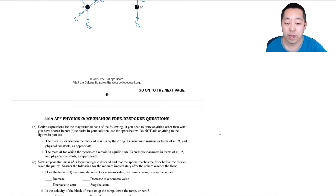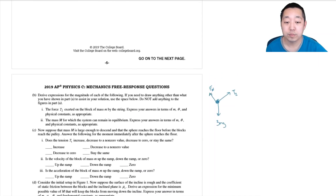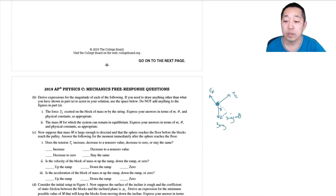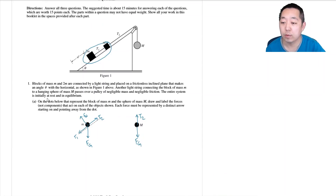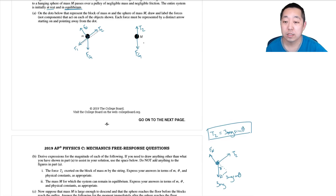With the grouped system, T2 still pulls on both blocks together, 3mg acts downward, and the normal force acts perpendicular to the surface. I don't need the normal force since there's no friction. The component of gravity along the incline is 3mg sine theta. Since the system is initially at rest in equilibrium — a key word meaning all net forces are zero — T2 must equal 3mg sine theta.